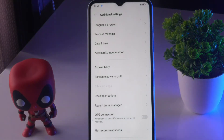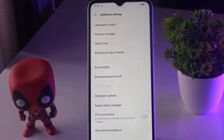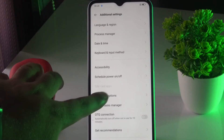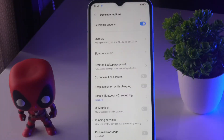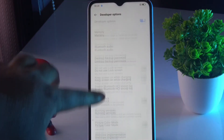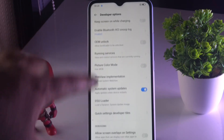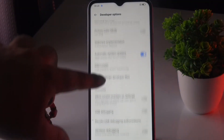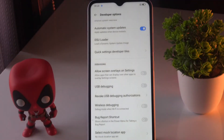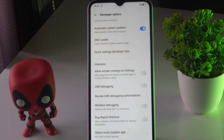Tap on Additional Settings. From here, tap on Developer Options. Now scroll down and you can see USB Debugging — it is currently turned off.